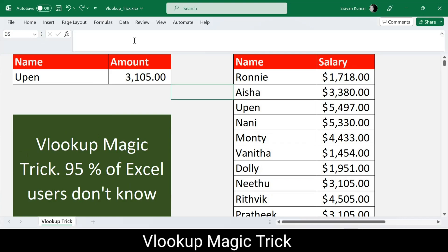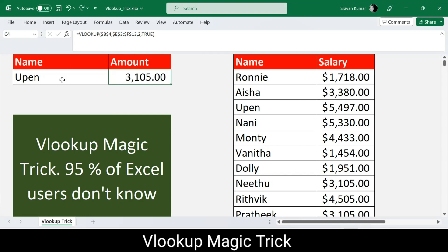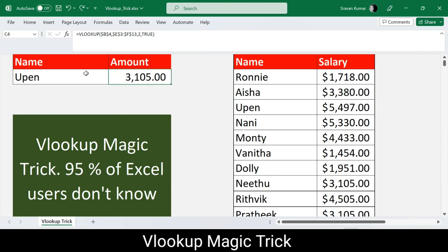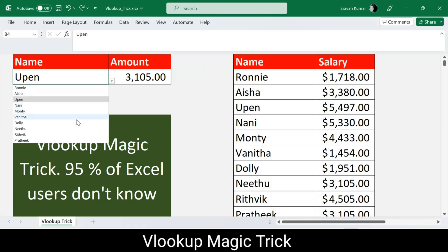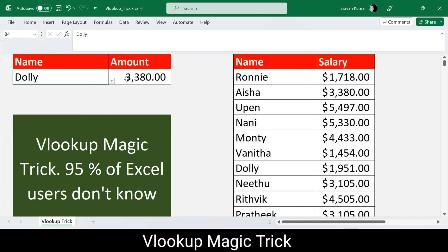Let me zoom into the formula bar. Our VLOOKUP is looking up B4 — that's the name — across the complete table array range, then retrieving the value from the second column with an exact match. So if I select 'Open,' it finds Open and returns his salary. That's how VLOOKUP is working.